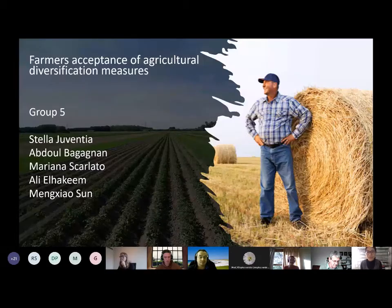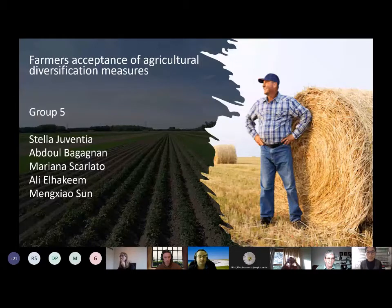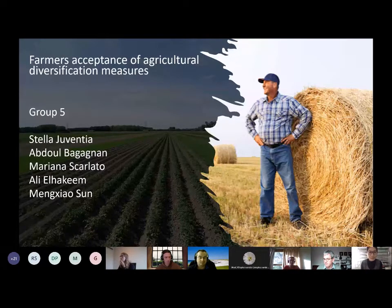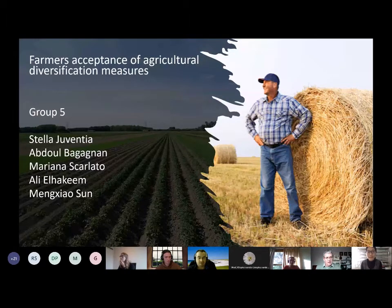Our topic is about farmers' acceptance of agriculture diversification measures. Our group members are Stella, Abdo, Mariana, Ali, and me. Today Mariana and I will give the presentation.